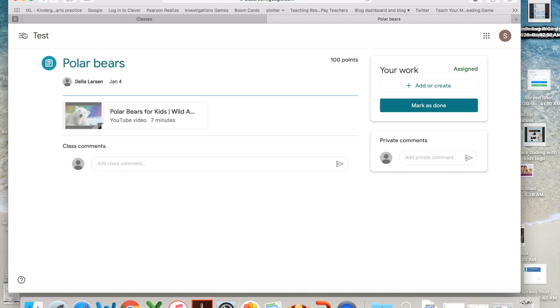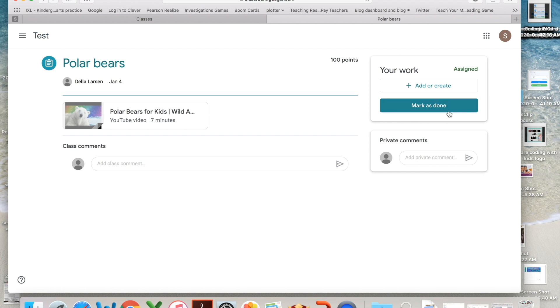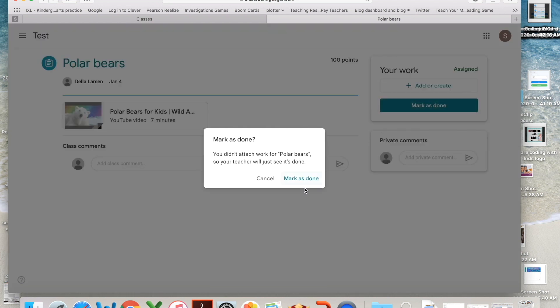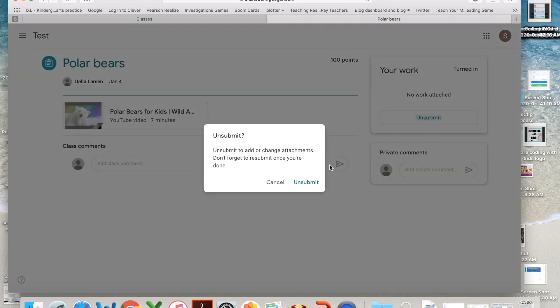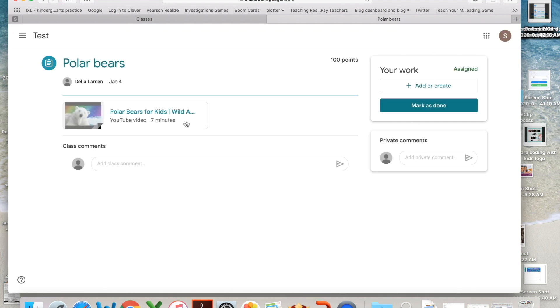Once they're done, they just come over here and they say mark as done. Now if they wanted to watch that again or for whatever reason wanted to get back to it again, unsubmit and they can watch it again.